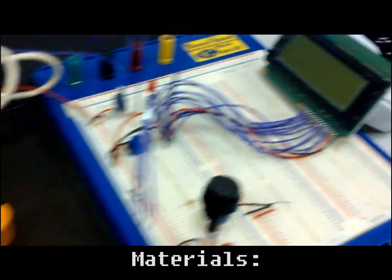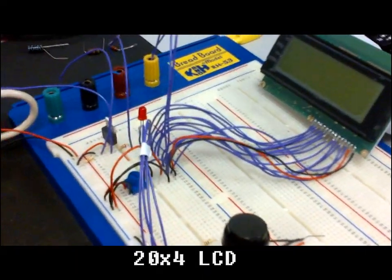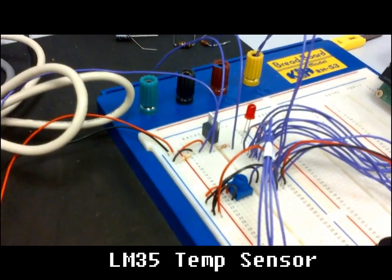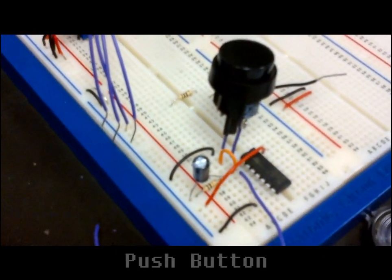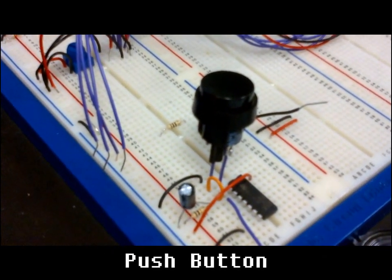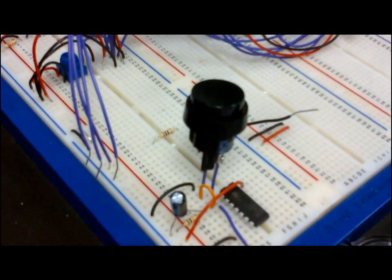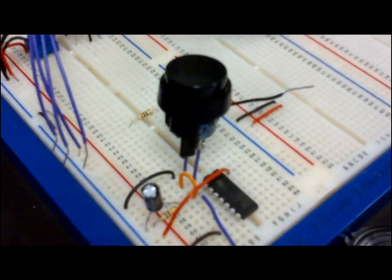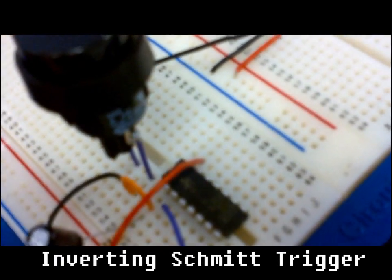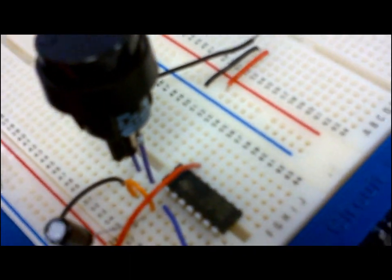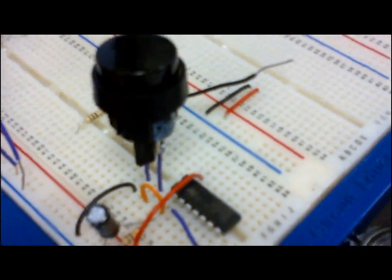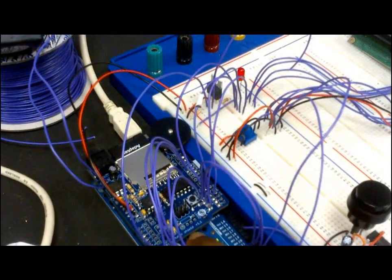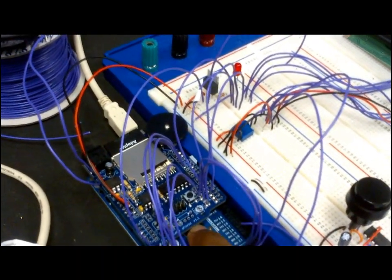I've got my LCD set up, the temperature sensor over there, and I've got my push to make button for the external interrupt, and I've got a Schmitt trigger, an inverting Schmitt trigger here for hardware debouncing.